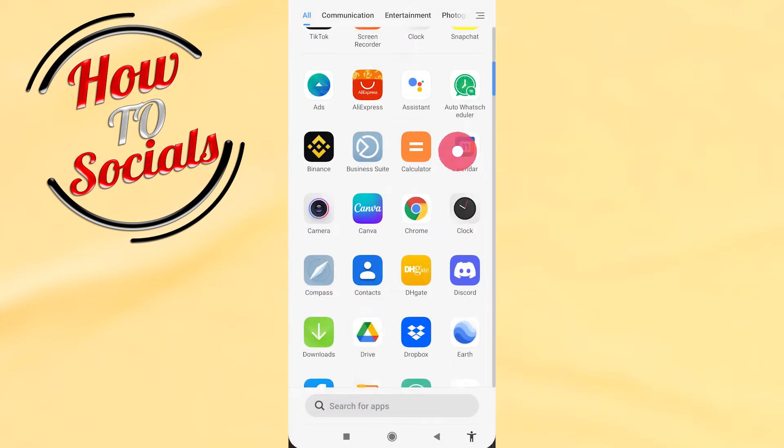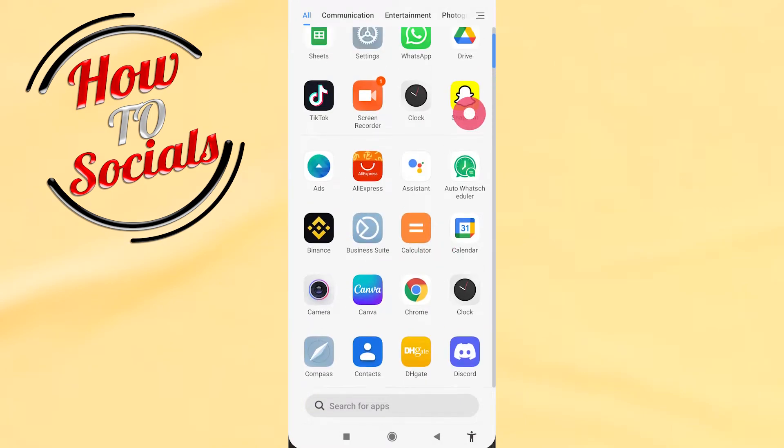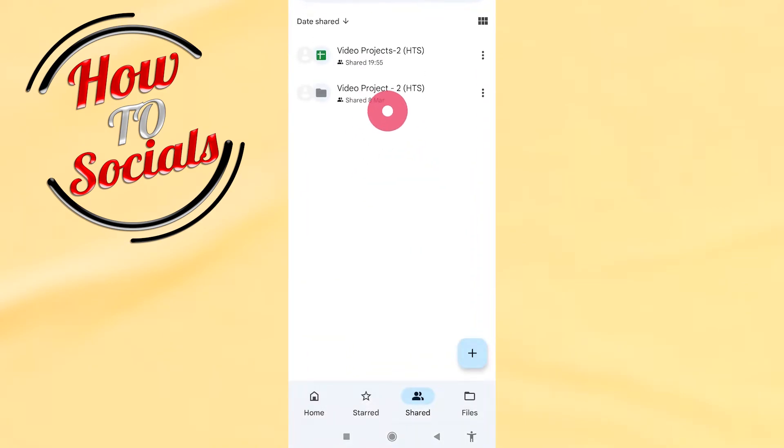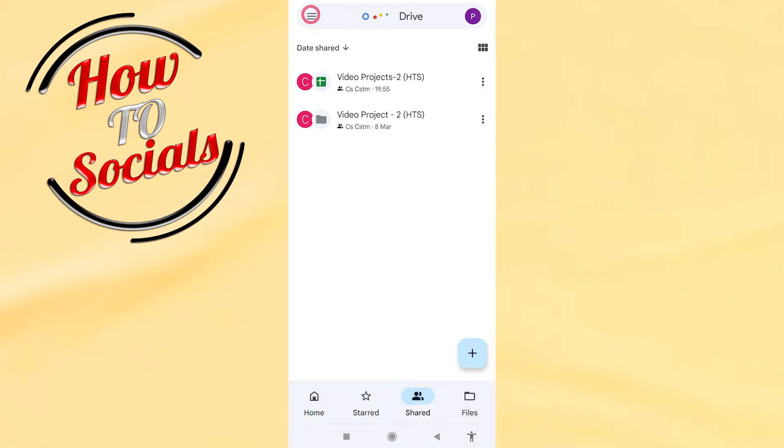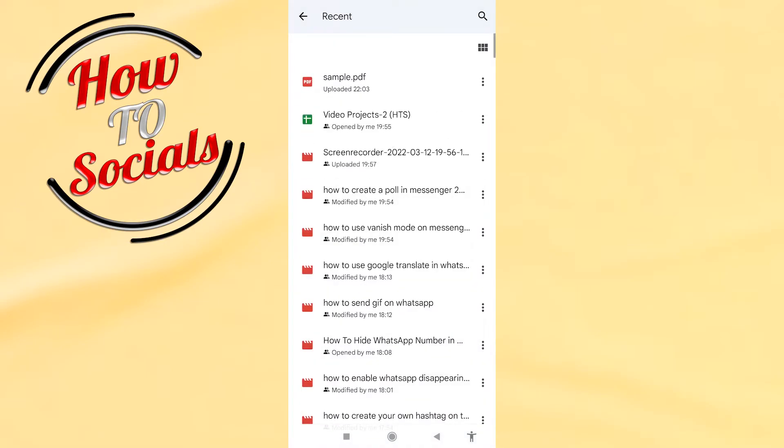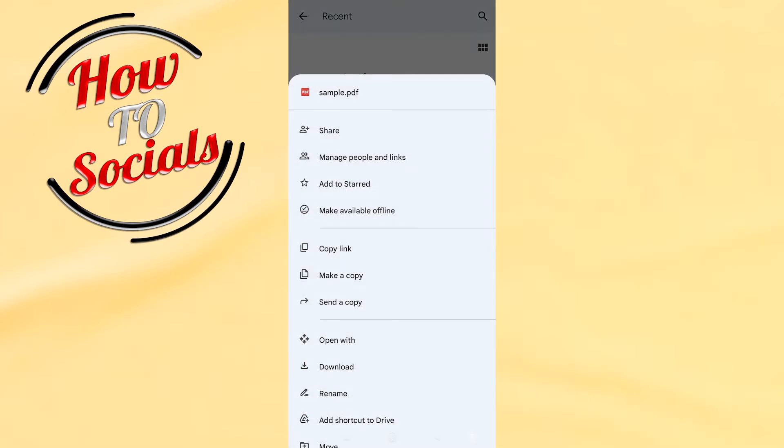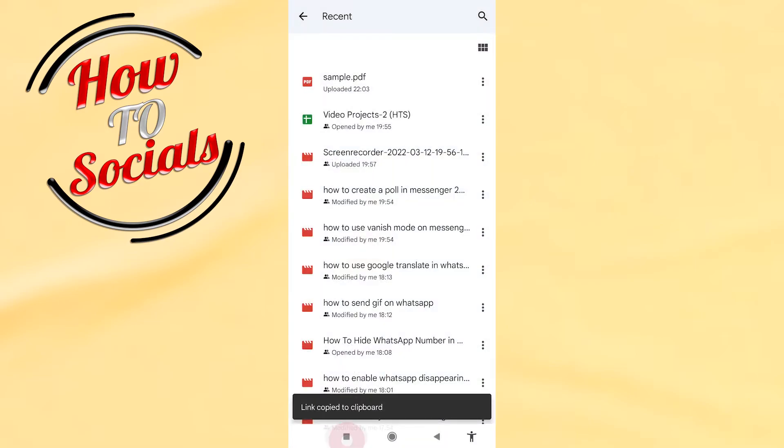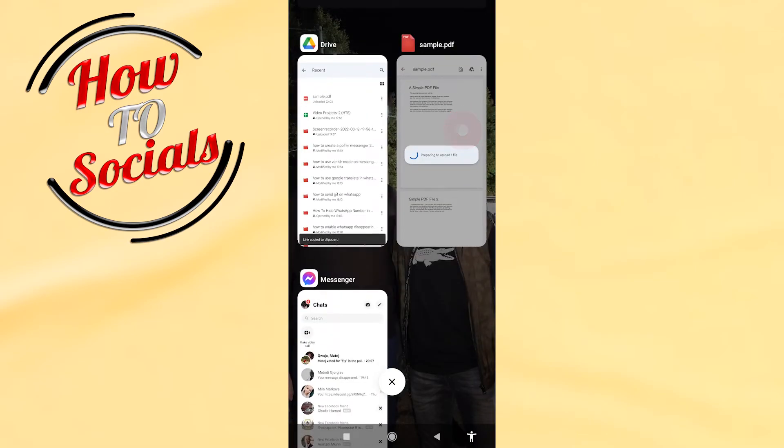and find the file. Go to Recent. As you can see, the sample PDF. Copy the link, and then